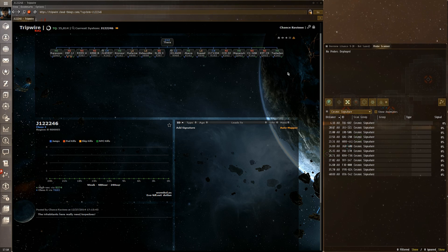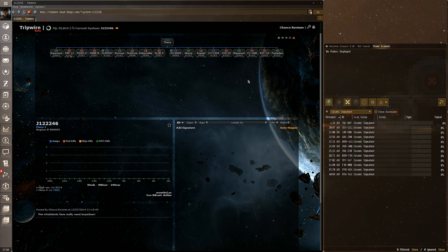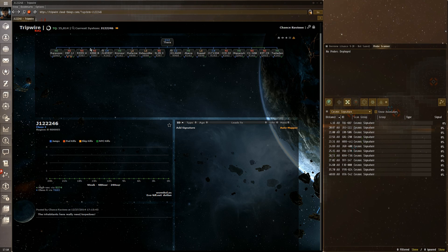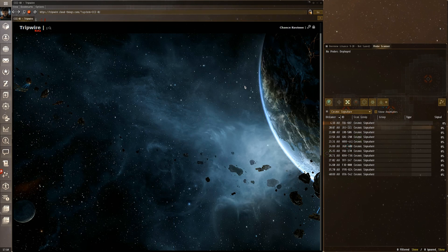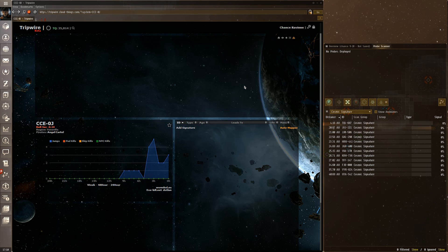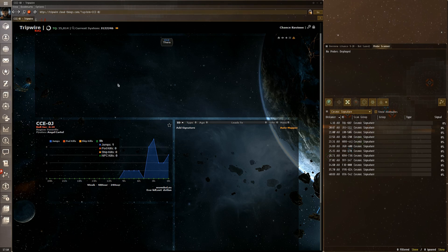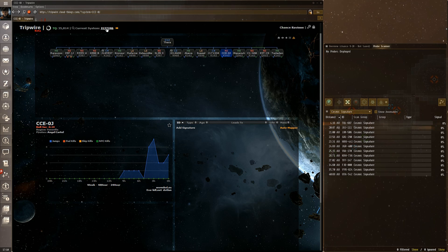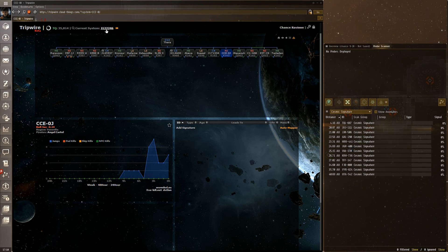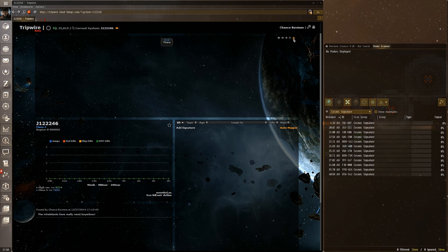Here are two more commonly used options. First, you can turn on the EVE Scout layer for Thera, which pulls information from the EVE Scout website — the one that maps Thera wormhole chains — and shows you all known connections to Thera. You can click through to get additional information about those systems.